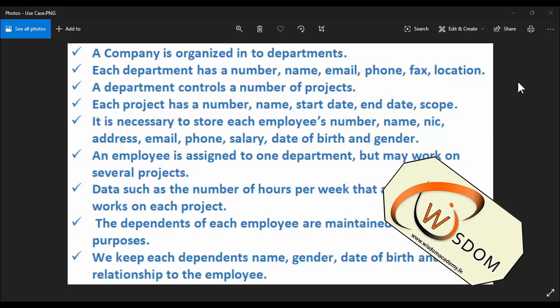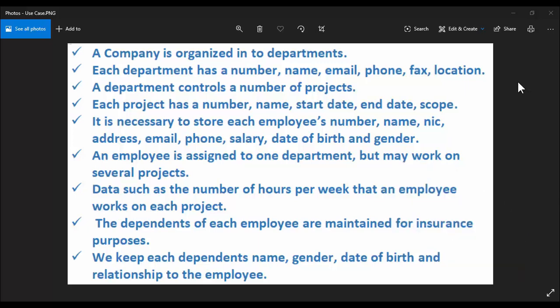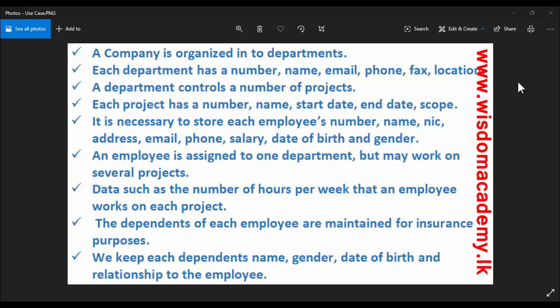The department controls a number of projects. Each project has a number, name, start date, end date, and scope.